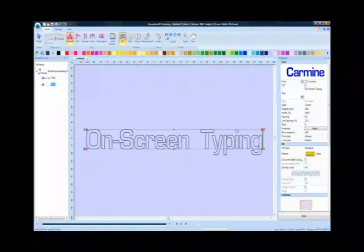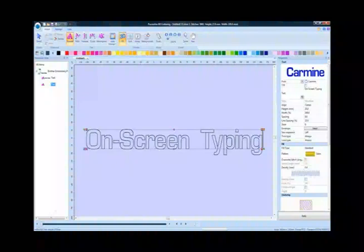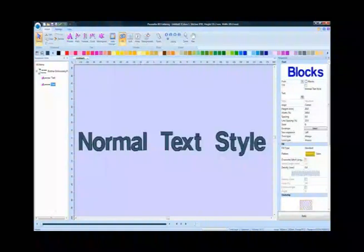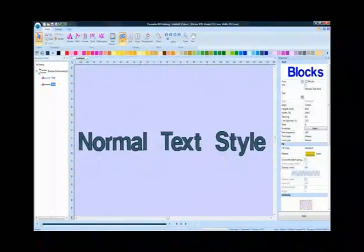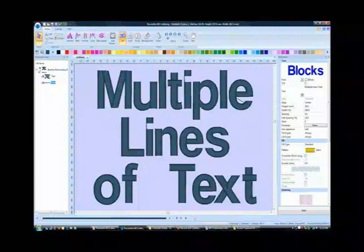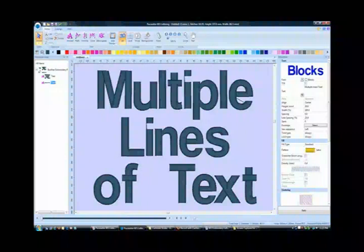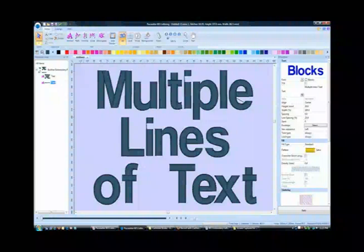When all of the letters have been typed, just click the right mouse button to input the stitches. Normal text styles provide the ability to type horizontal lines of text or multiple lines of text. Simply press the enter key on your computer keyboard to start the next line.